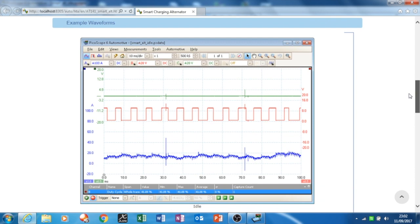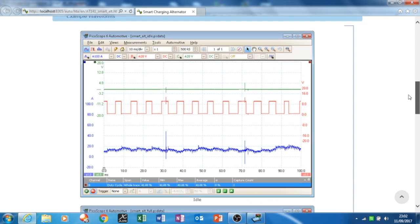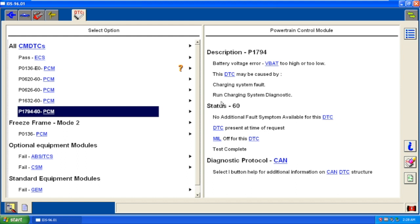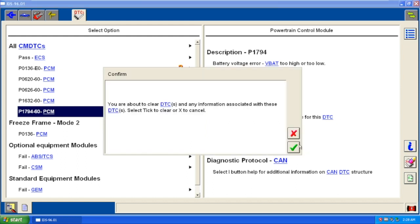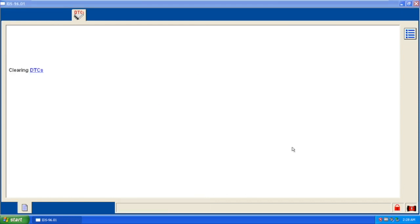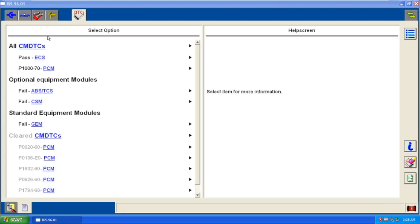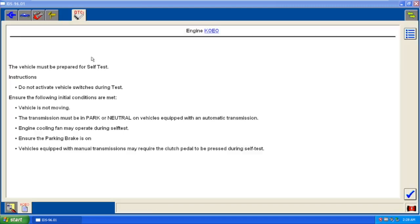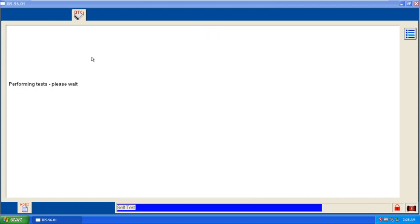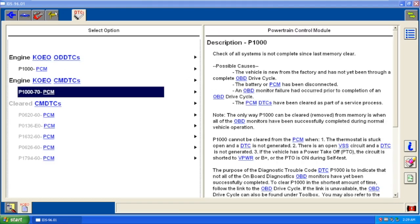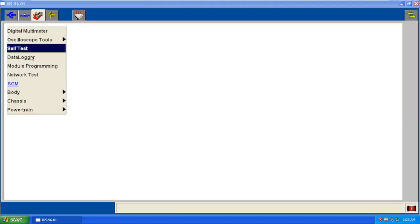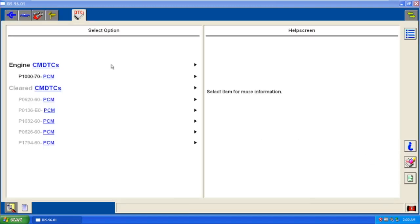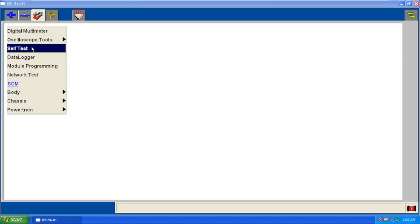One last thing—we stuck the Ford IDS software on this. You can see here I'm clearing the codes, and what I wanted to see was if these codes come right back. I do a key off, key on, engine off. You can see the codes actually don't come back right away.